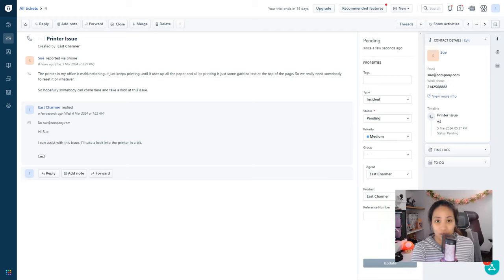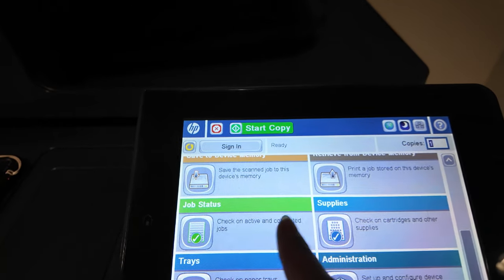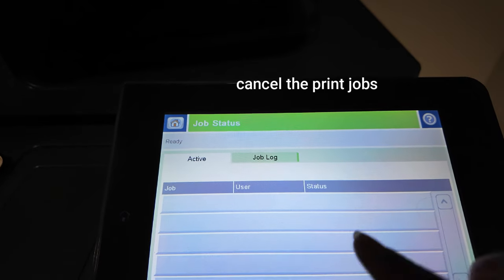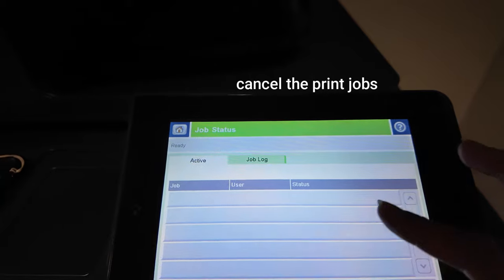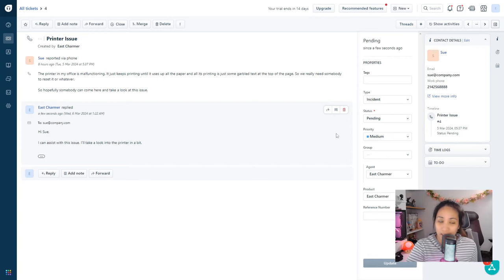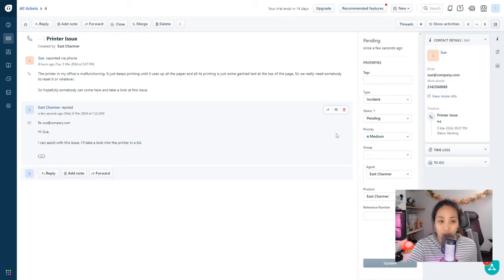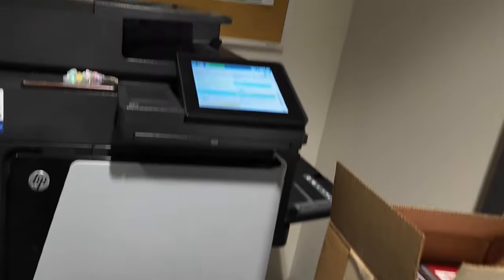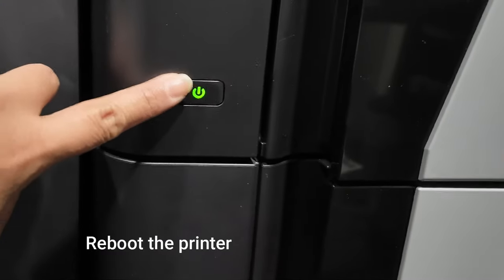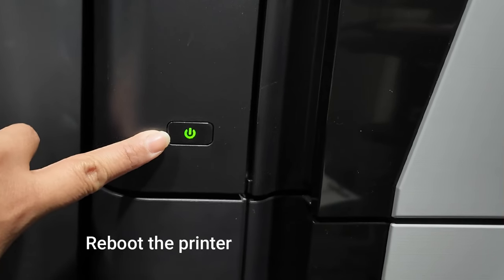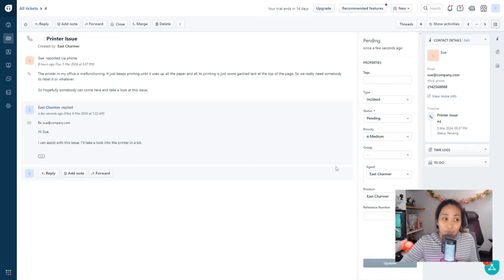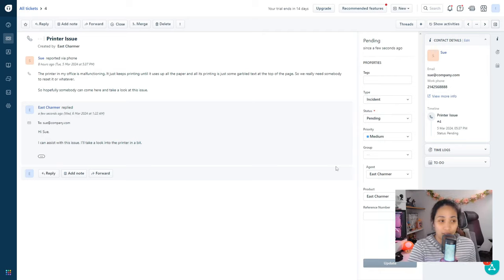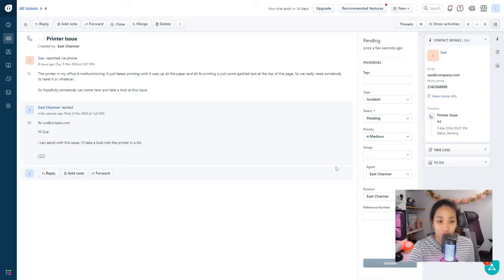Usually when I'm troubleshooting issues like this I start from the very basic and simplest of solutions before I move on to updating the drivers. What I did here first is to cancel the print jobs on the printer itself because sometimes there are print jobs that get corrupted that could also cause this garbled text. Then after canceling the print jobs, reboot the printer so that it would refresh all of the services and then try to print again.